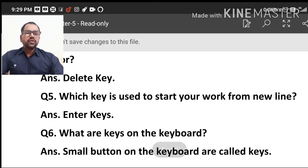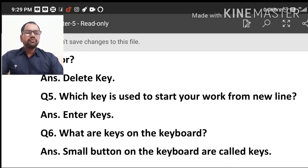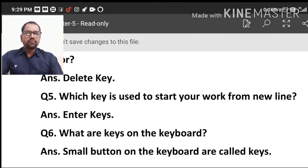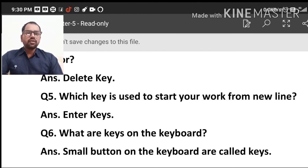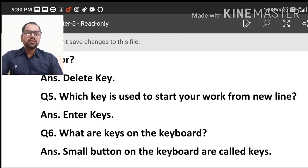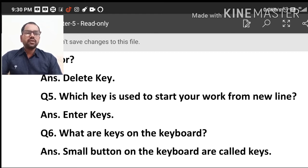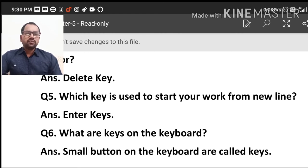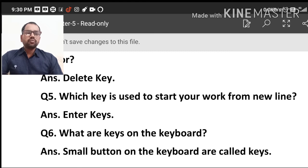Which key is used to start your work from new line? If we start a new line, then we press enter key. Enter keys help us, which we provide functionality. So enter key, when we start a new line, then we press enter key. We press enter key and then we reach the next line.